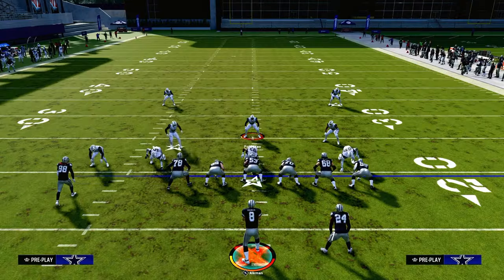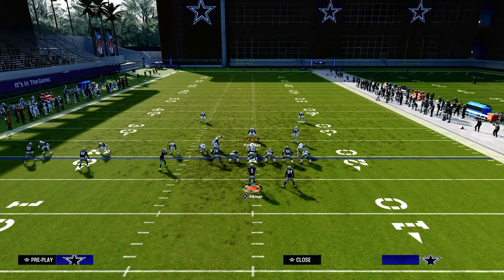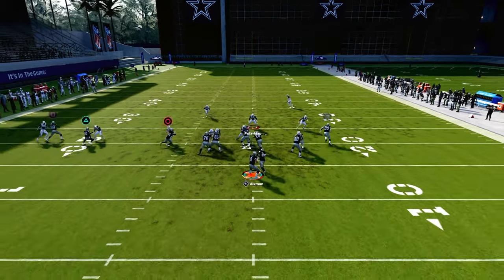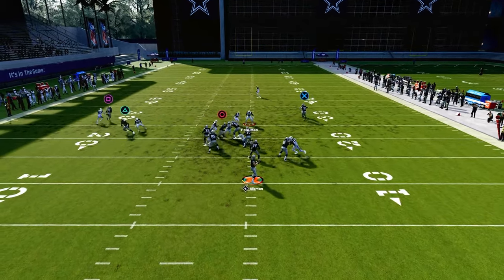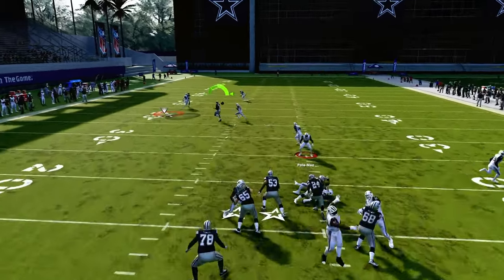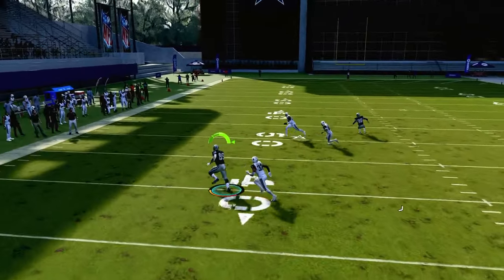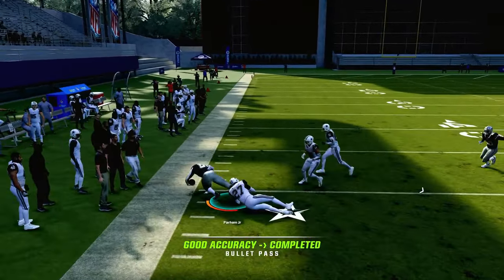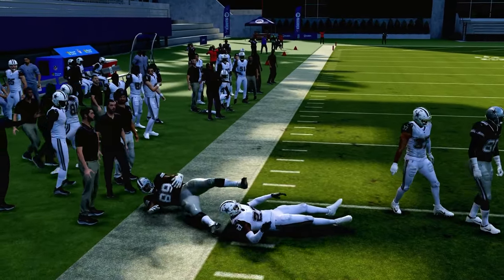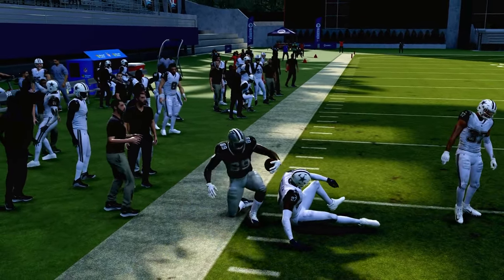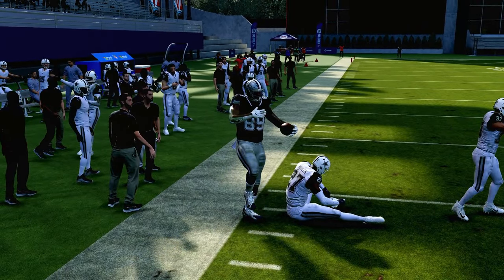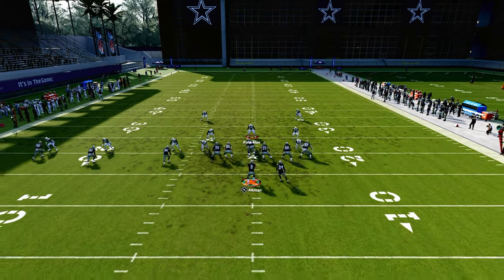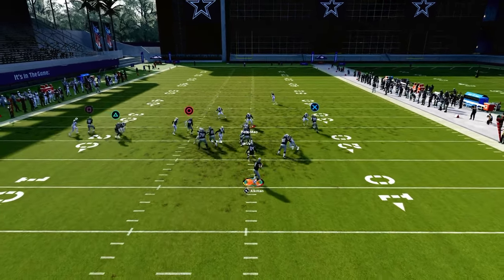If you want to prevent the stopping of the route, just put him on a drag route. Sometimes a drag route against press man to man can get bumped into the dirt, so just keep that in mind. It depends on what you want to do. But the best thing I can tell you in terms of running this play is I do like the slant against man coverage.